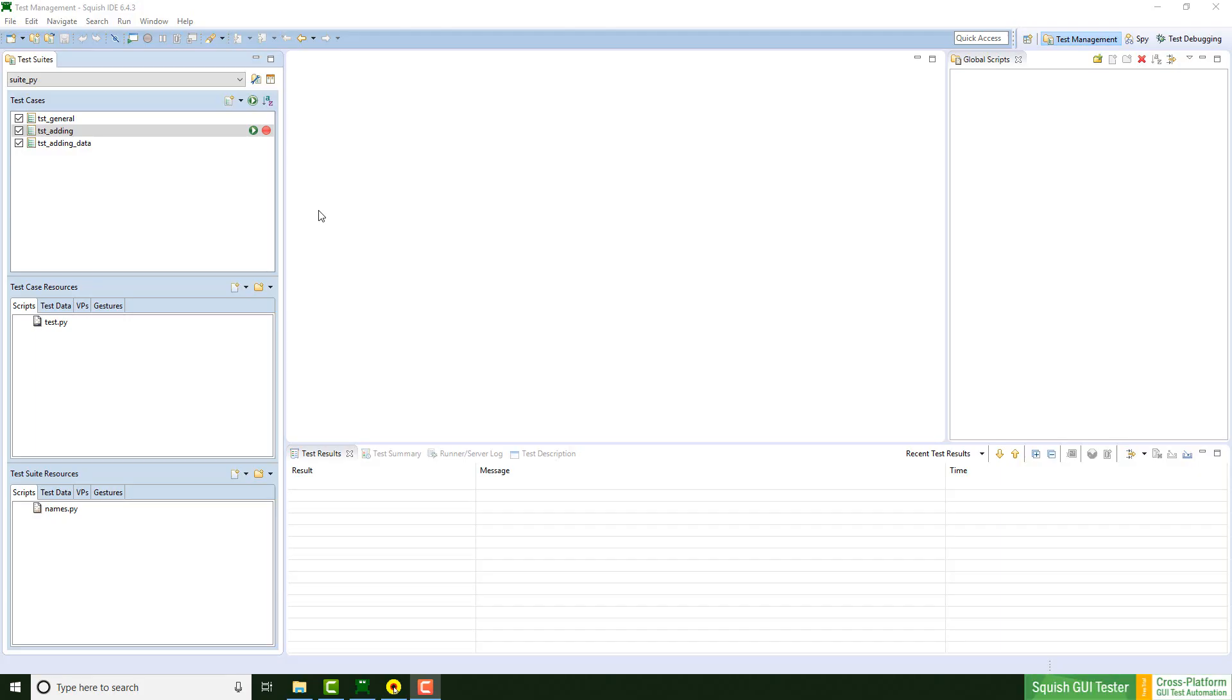In general, creating reusable functions is recommended. This helps for example to reduce code duplication and increases the readability of your script.